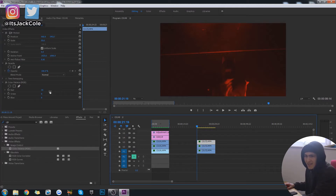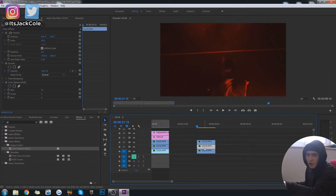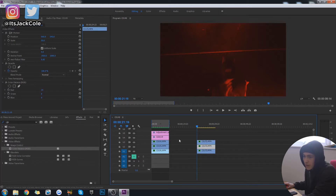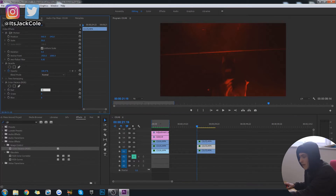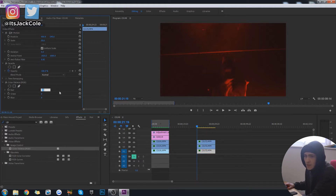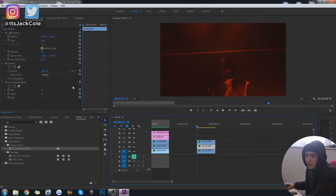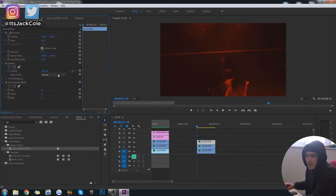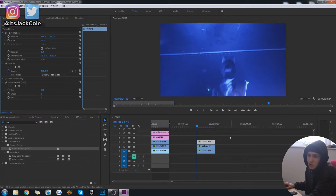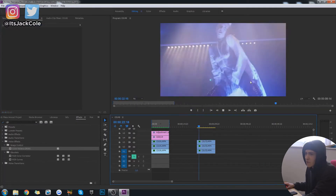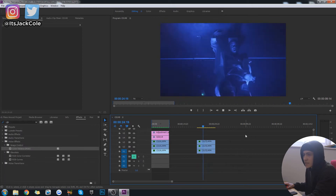Make sure the top clip red is turned all the way up — there's a thing where 39 might be the max, so even if you put 100 it may drop down to 39. On the bottom one, turn red off and turn the green all the way up to 100. Go to the very bottom, turn red off and turn the blue all the way up to 100. Then go to blend mode on all of these and turn all of them to Linear Dodge. Boom.